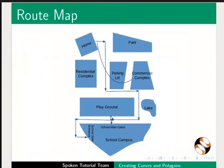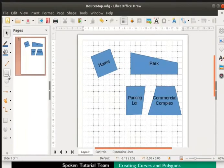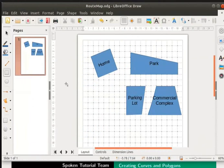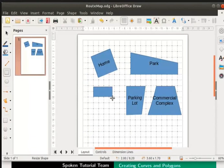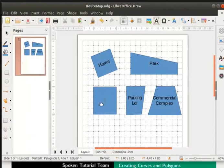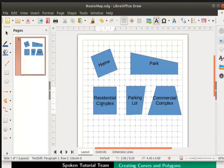Let us refer to our map once again. A residential complex is right below home and is in rectangular shape. From the drawing toolbar, select rectangle. Place the cursor on the page, click and drag to draw a rectangle. We will name it as residential complex.